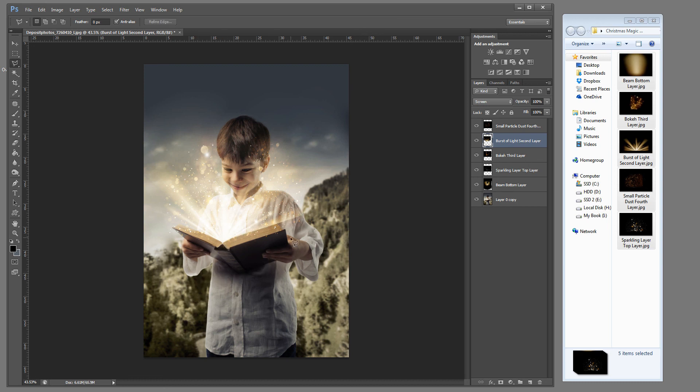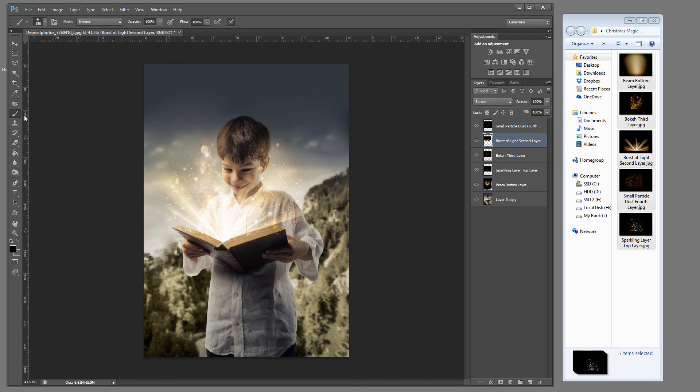And from here I still think the lines are a little too sharp. So I'm going to grab that eraser brush. Or I mean I'm sorry. The paint brush. Use my left bracket tool to bring the size down. I'm going to bring my opacity to about 50%. And I'm very carefully going to go along the edge of that book. Because we just want to soften it just a little bit.